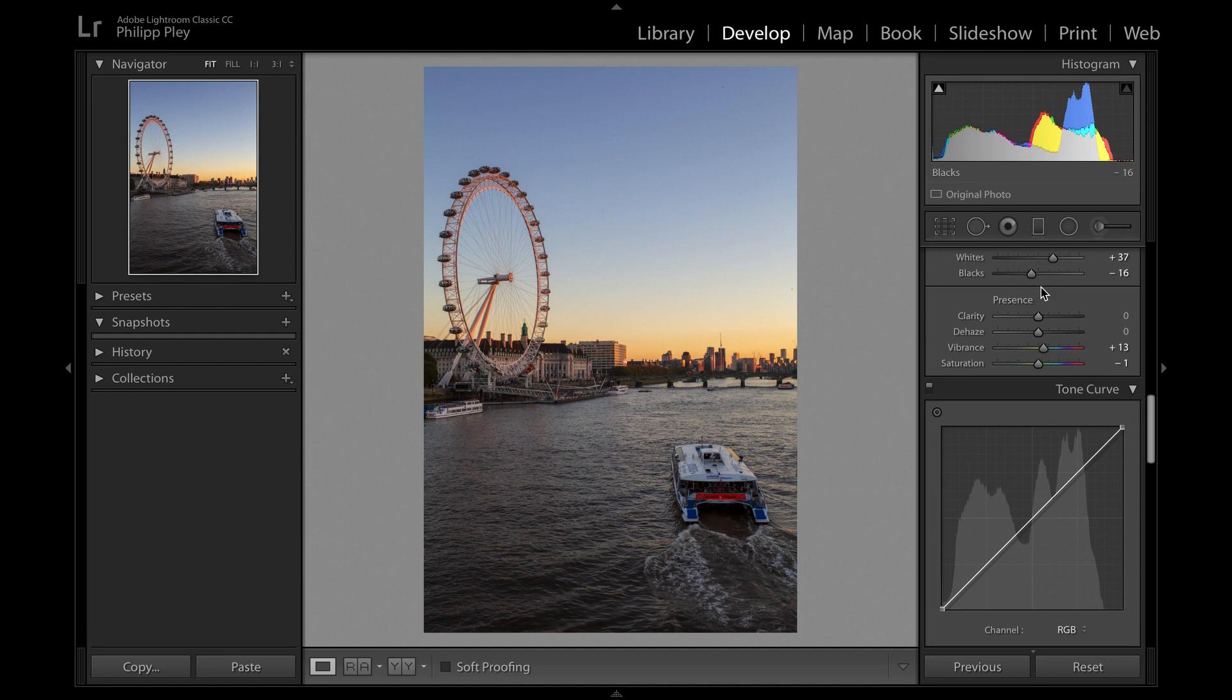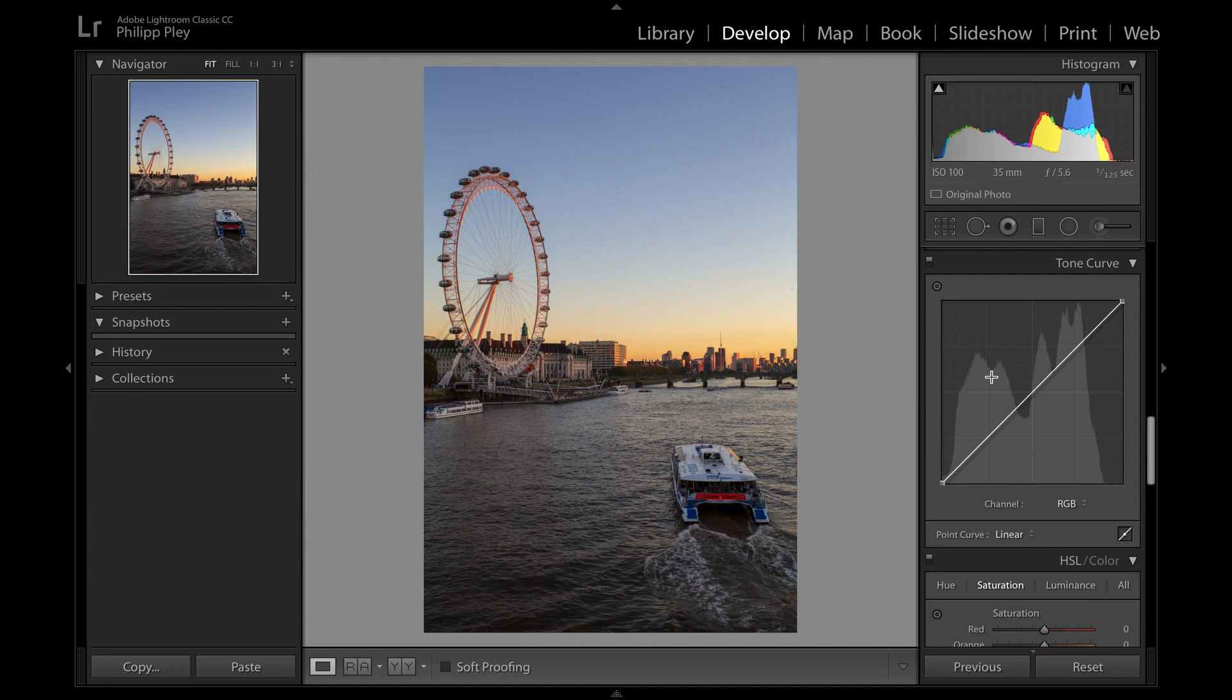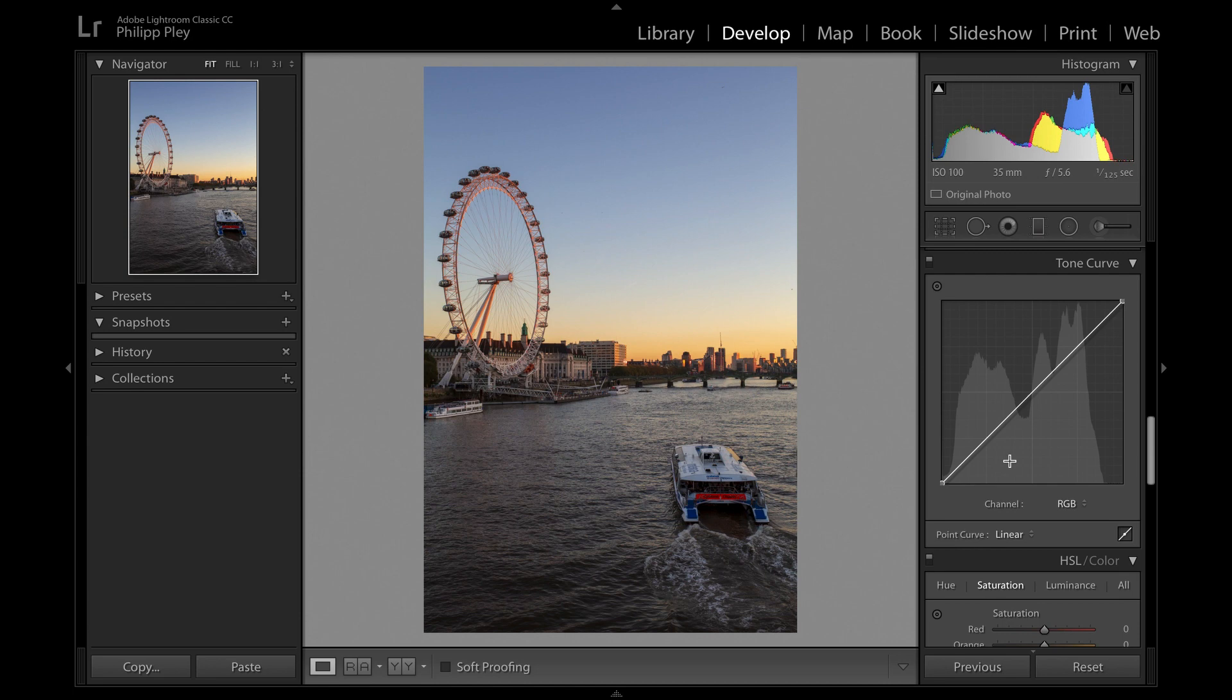Let me talk to you about how the Tone Curve really works and how it's structured. In its default form it's just a diagonal line running from the bottom left corner to the top right corner. This means no adjustments have been done yet.